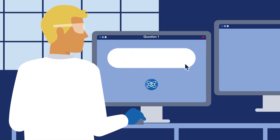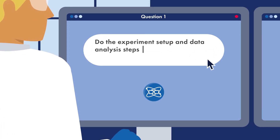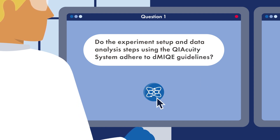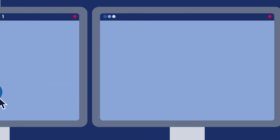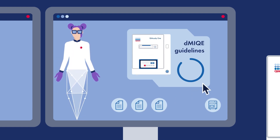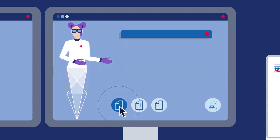Question 1: Do the experiment setup and data analysis steps using the KayaQuiti system adhere to dMIQE guidelines? Yes, the KayaQuiti digital PCR system is compliant with the dMIQE guidelines. Your dPCR experiment can benefit from the following.